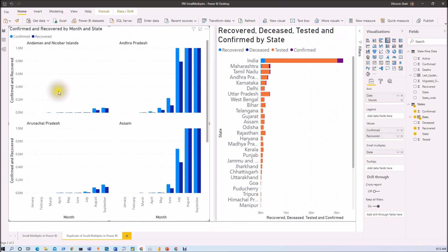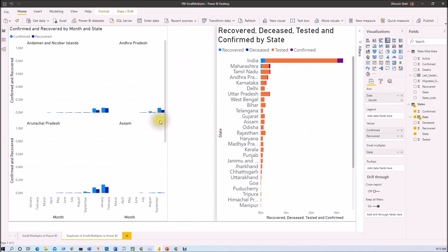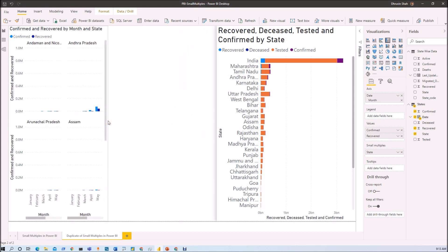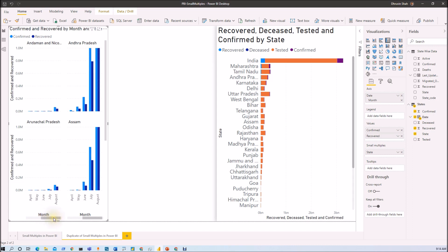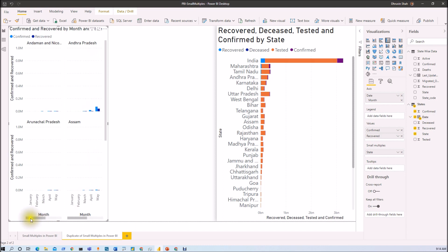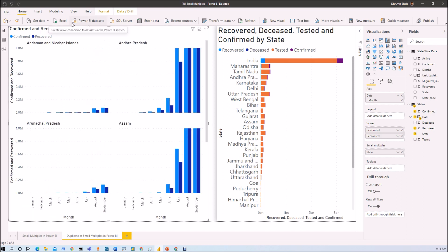Consider this graph where the X-axis represents months. If you decrease the width of the graph, a scroll bar appears and you can scroll to see other categories from the X-axis. These are the different interaction behaviors for small multiples in Power BI.